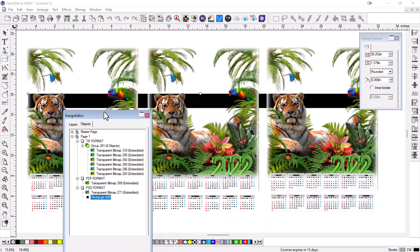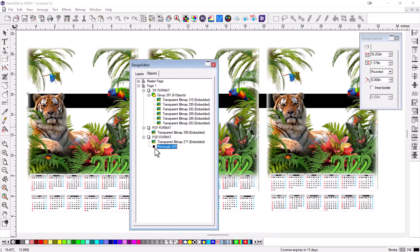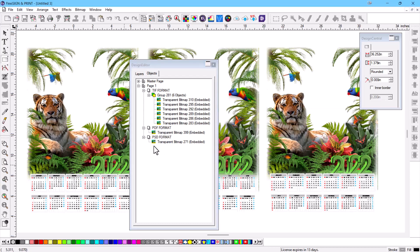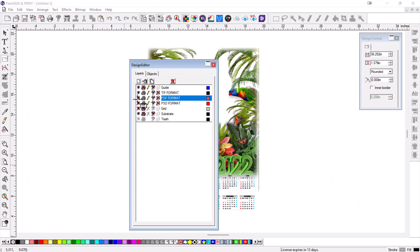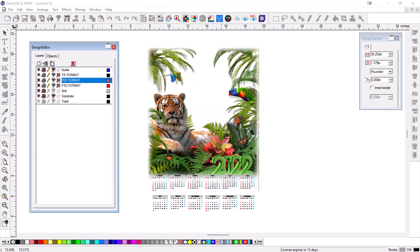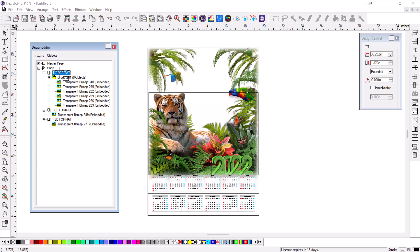All three images are exactly the same. I'll delete the rectangle and use the layer manager to turn off the PSD and PDF versions, keeping just the TIFF version active. The reason to prefer the TIFF format is that it allows you to come in and reorder the individual layers or add new content to them.